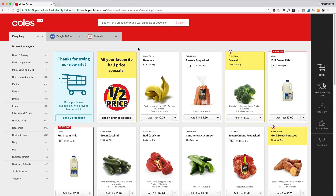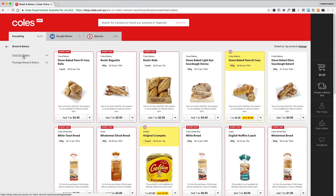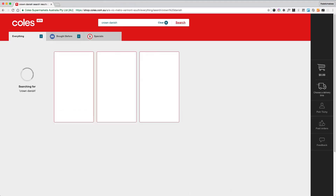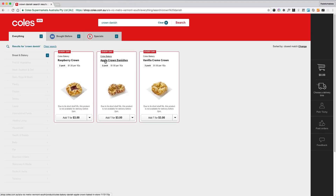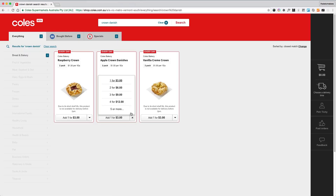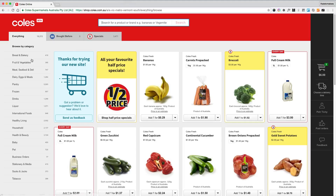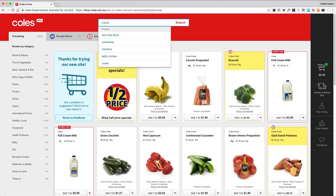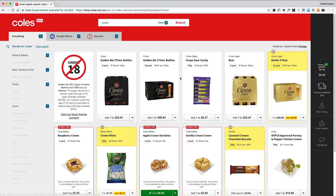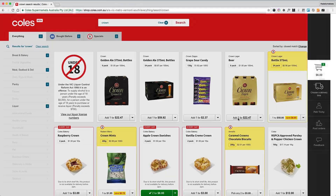Now let's try to do exactly the same thing on the new shop.coles.com.au. I'm not comparing speed here, just giving you an idea of the flow and the layout. Okay, so Crown Danish should give us a couple of results and I think this is the product I wanted to add — adding two to my trolley. Then I wanted to get the beer; I think it was Crown six pack.